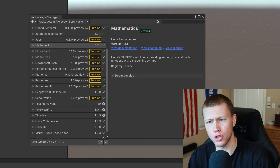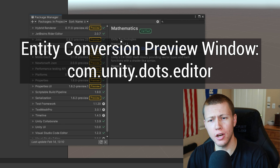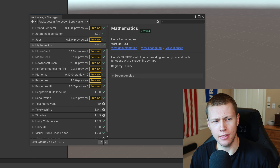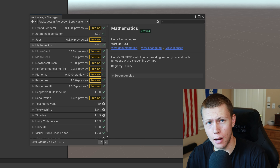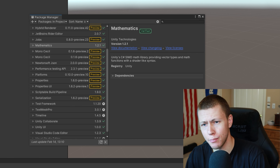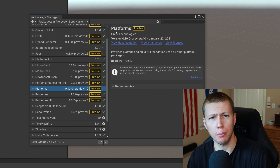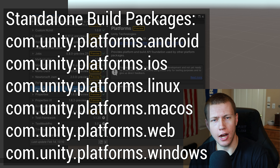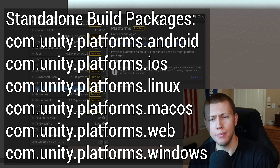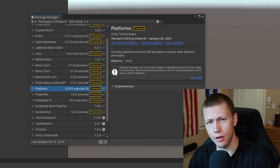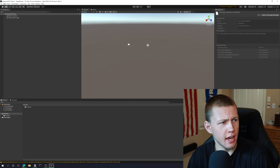There are a couple of optional packages we can add depending on our project. If you're using live link and doing heavy entity conversion workflow, you may want to add the entity conversion preview window by adding com.unity.dots.editor. Live link and entity conversion is a really big topic and I think I'll do a dedicated video on that later — it's an optional package. Also, depending on the platform you're developing for, there are additional platform tools you can import. By default, Unity includes a generic platforms package for basic desktop builds, but you can add specific ones for Android, iOS, WebGL using com.unity.platforms.platform-name. Creating builds is another topic for a dedicated video. Anyway, we're done with the Package Manager, so we can close out of that.